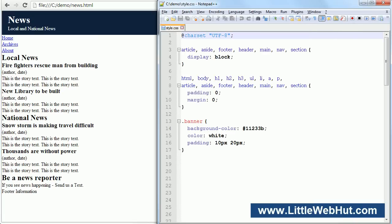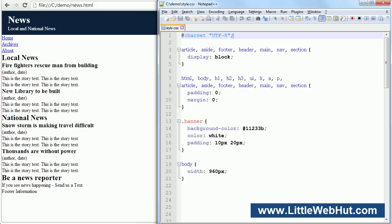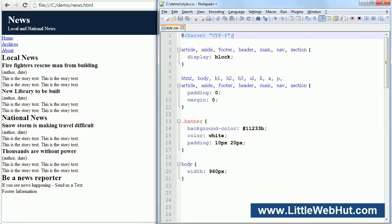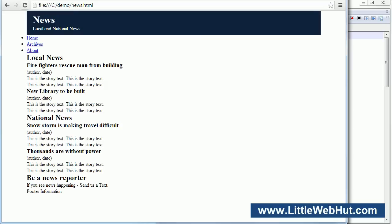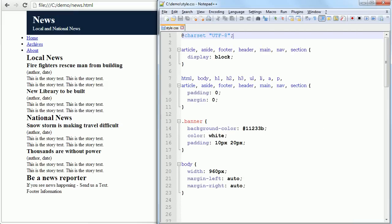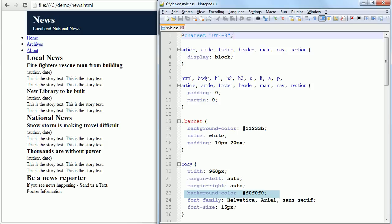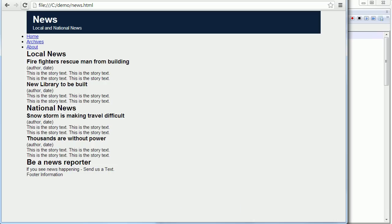Next, let's set the width for the web page by adding a style rule for the body element. This will set the width to 960 pixels. Now the web page is 960 pixels wide, but you'll notice that it's not centered in the browser. To center it, I can add a margin-left and a margin-right property and set them both to auto. Now the web page is centered. Now let's set the background color of the web page to a light gray color, and let's also set the font-family and font-size properties.